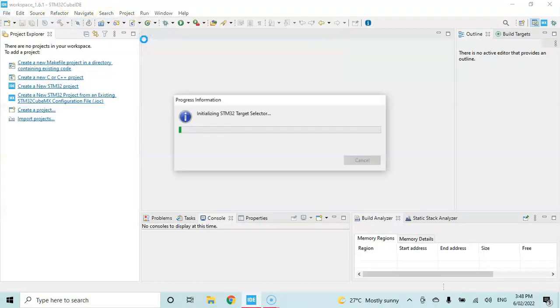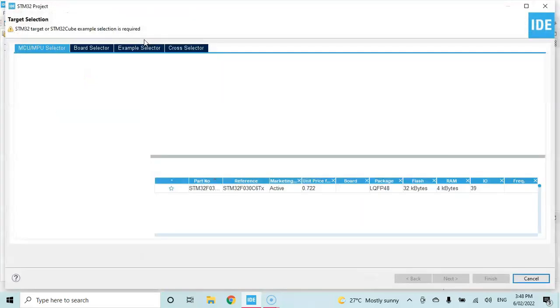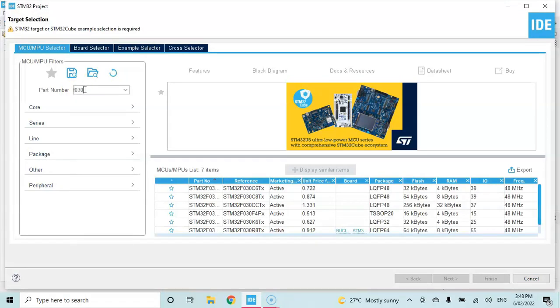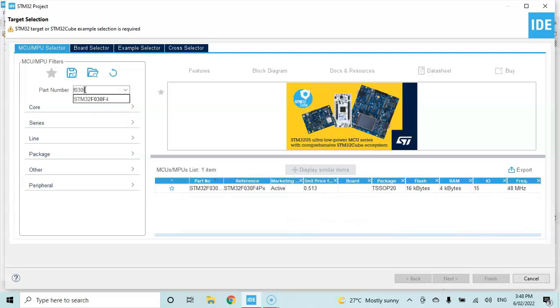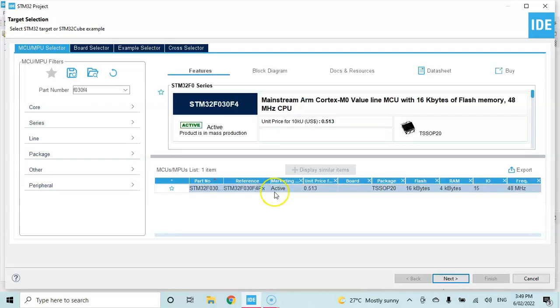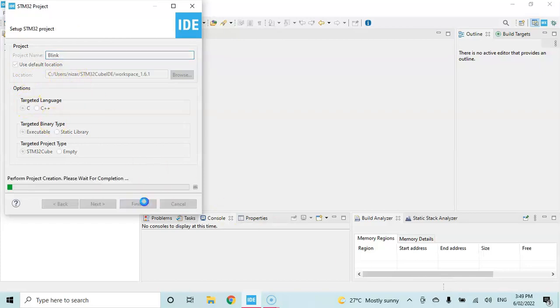New STM32 project. In this part number selection, you type F030F4. When you make it bigger here, F4P6, that's the one. You select this one and click next. You can give a name - I'll name it blink - and finish.